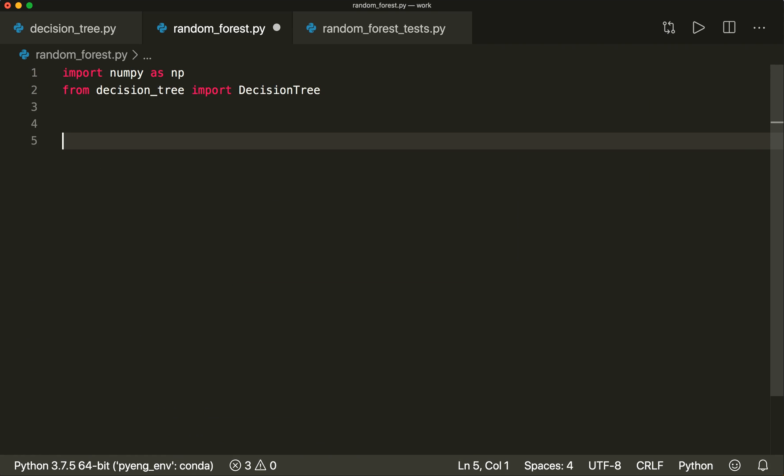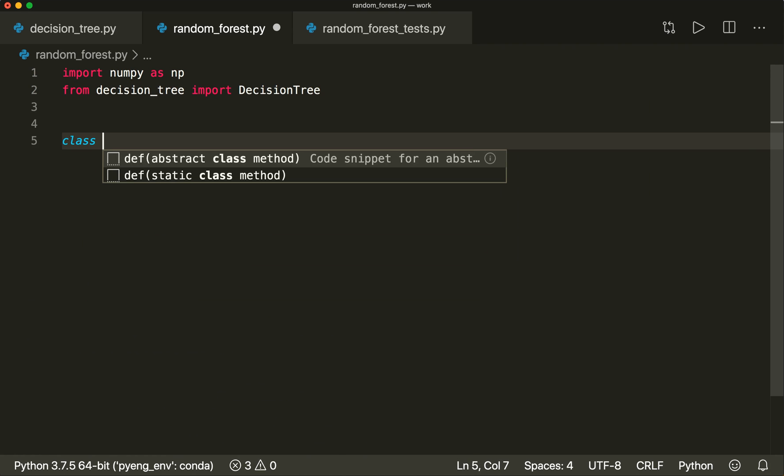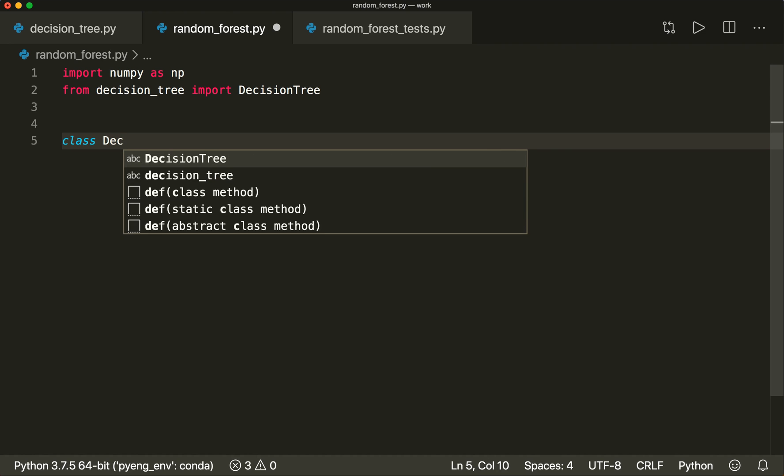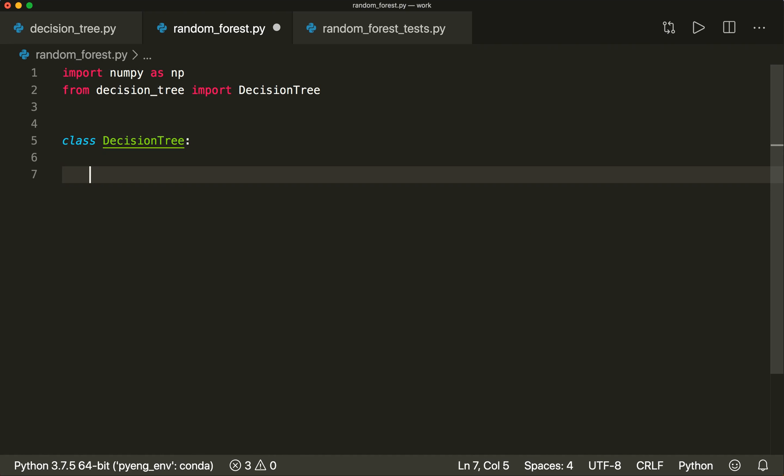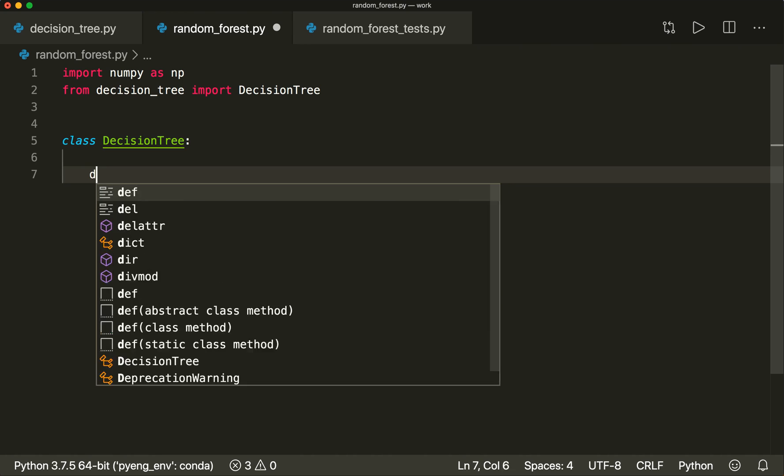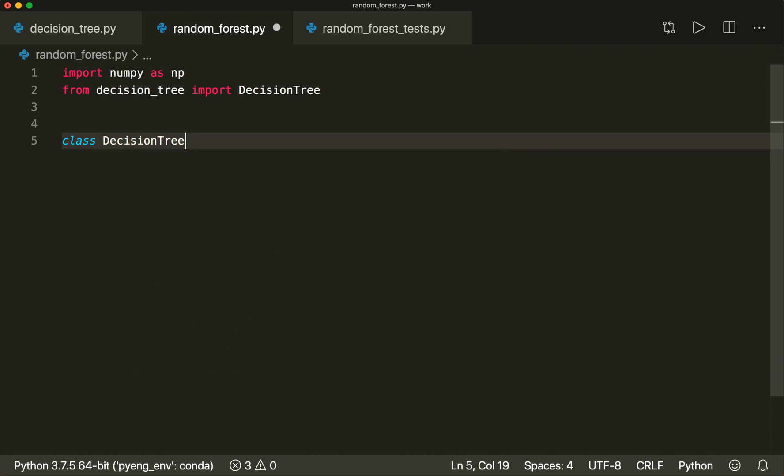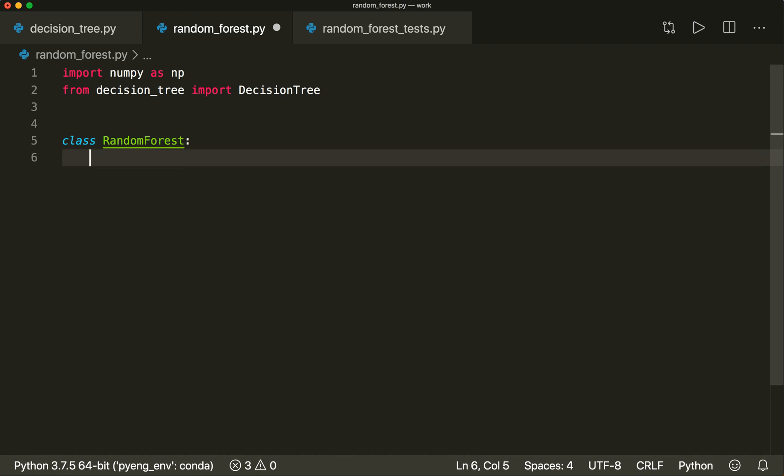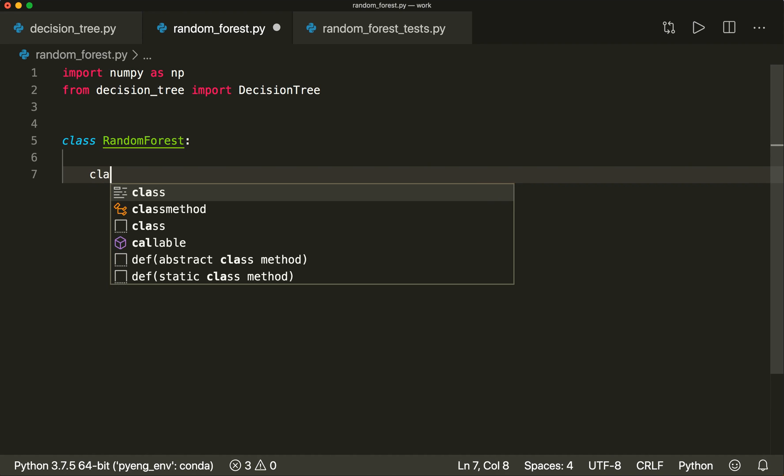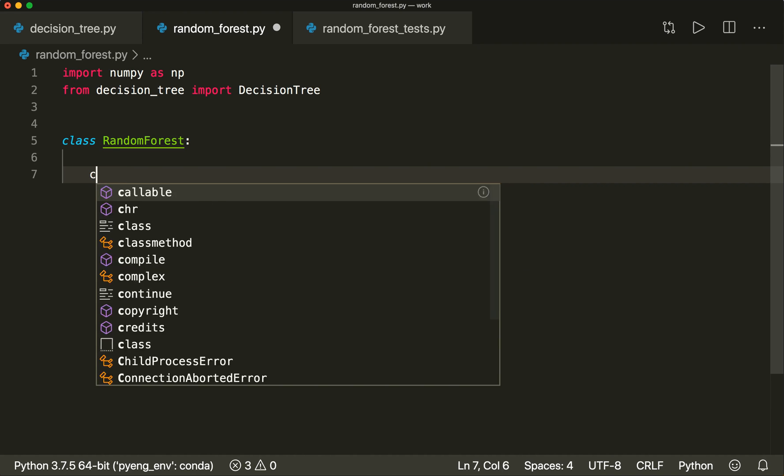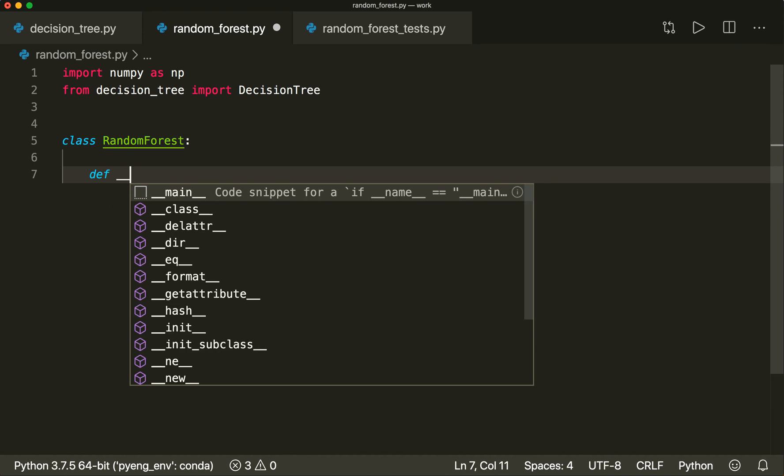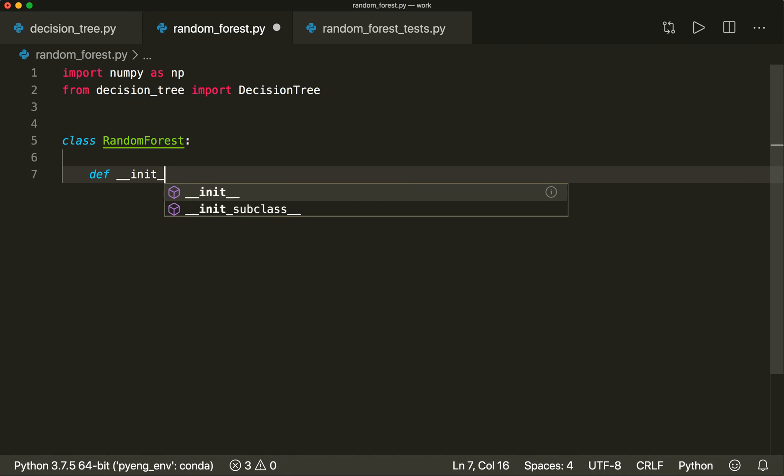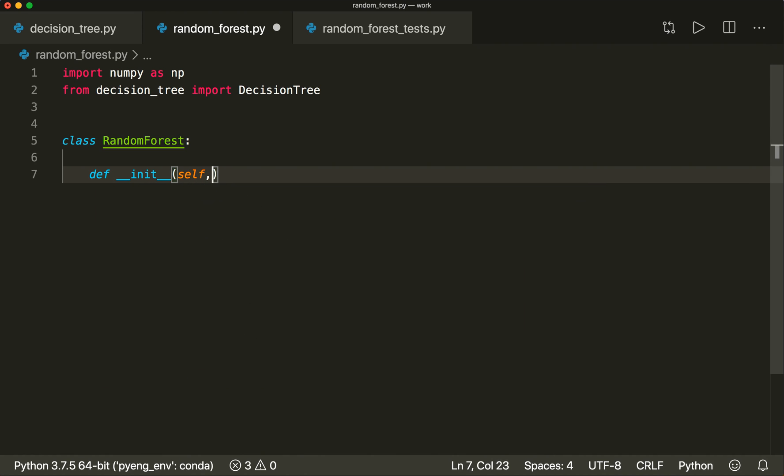Now we create our random forest class. So now we create our random forest class, and this will get an __init__. This will get the number of trees we want to have in our forest, so let's say n_trees equals 100 by default.